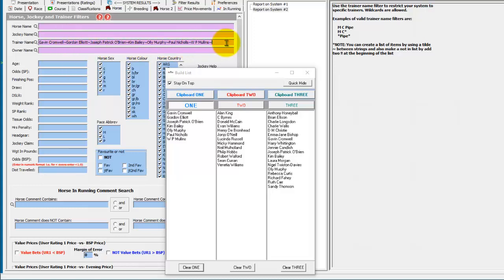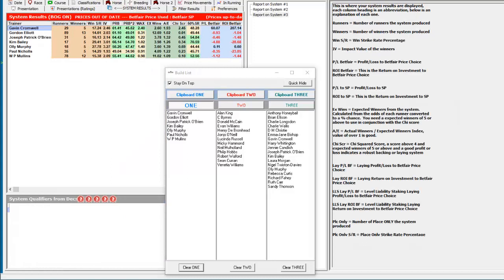So you could type the trainers in and put the tildes in yourself, but using the build list function lets you do it very quickly. If we run this system now, it only returns the seven trainers we added to the list.